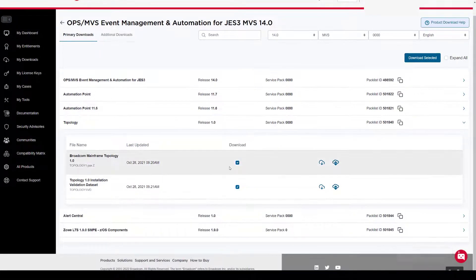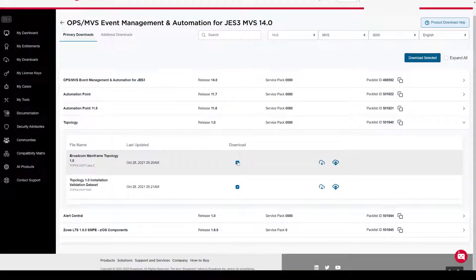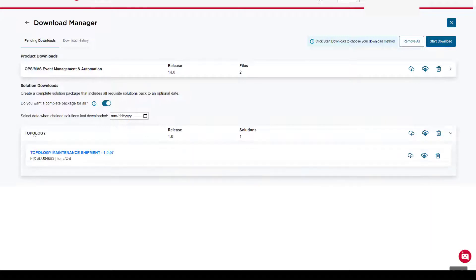If you already have SMF data that you want to use for validating the installation, do not download the installation validation data.